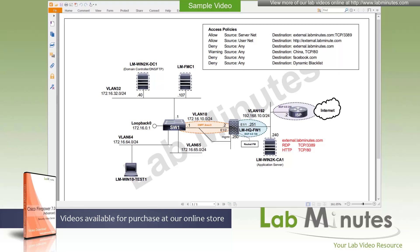Welcome to labmins.com in a lab video series on Cisco Firepower 7.0. This is Matta, your instructor for this video series. For a complete list of Firepower videos, you can visit our website in the security section. There you can also sign up for our newsletters to receive the latest video updates.